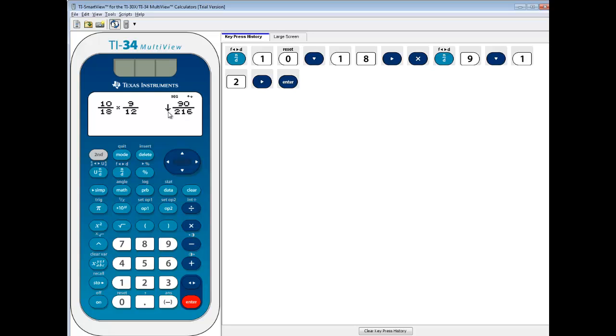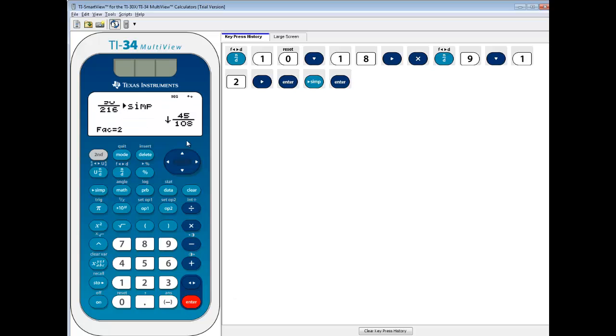But there's a little arrow here. See how there's a simplify button here? If I push that and then press enter, it recognizes that they're both divisible by 2. So it divided top part by 2, divided bottom part by 2. And it tells you the common factor was 2.